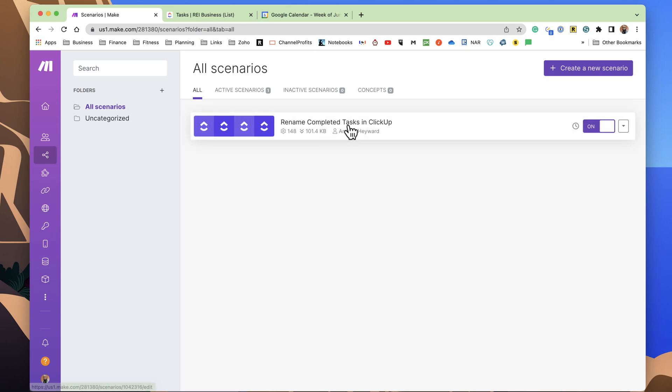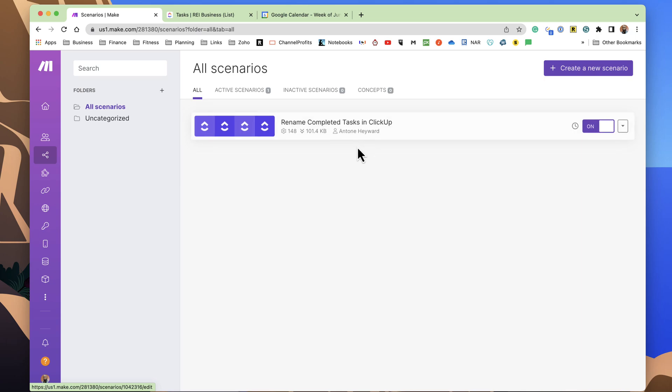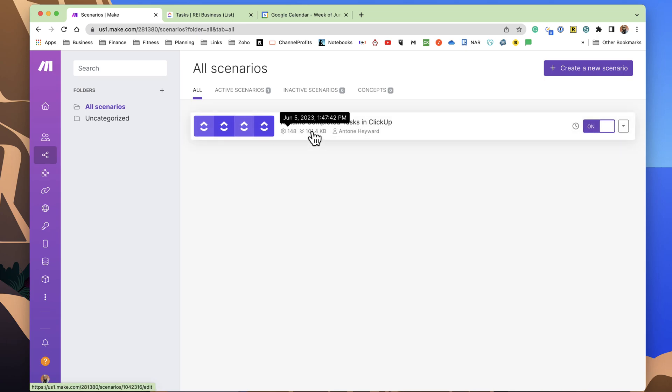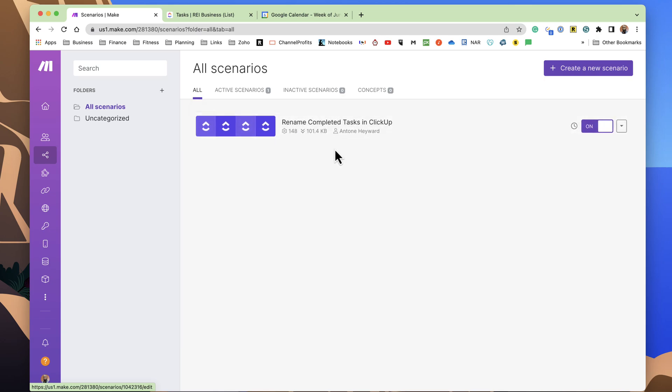And you do get, I think it's a thousand automations per month. And I think that's adequate enough for a lot of people's use cases. Right now, it's really worked for what I'm using it for here. So I'm going to show you what this automation looks like.